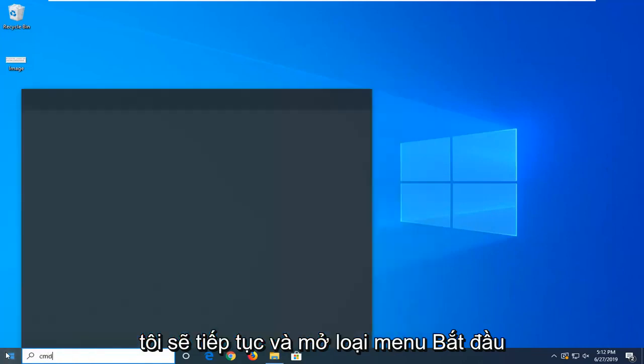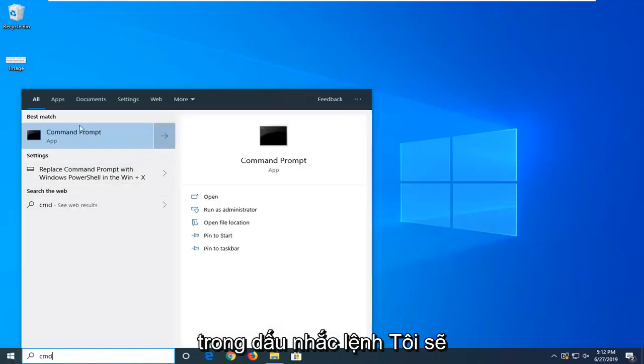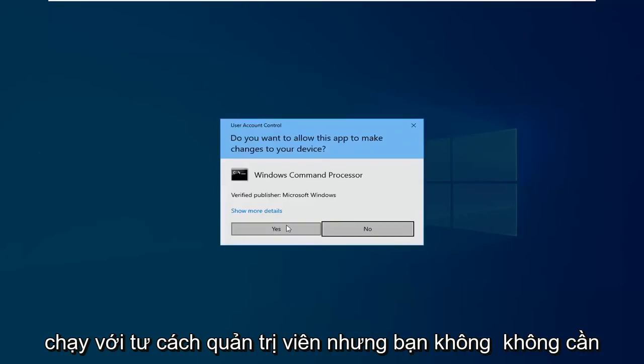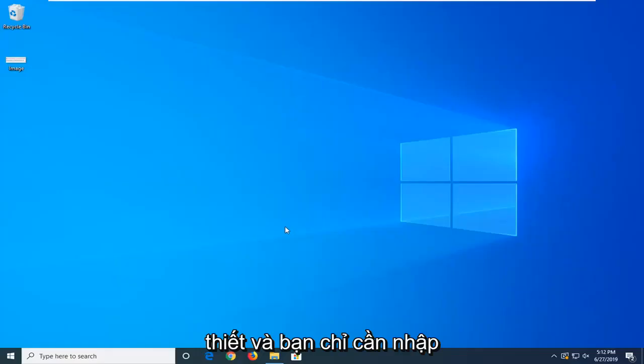I'm going to go ahead and open up the start menu, type in Command Prompt. I'm going to run as administrator, but you don't need to.